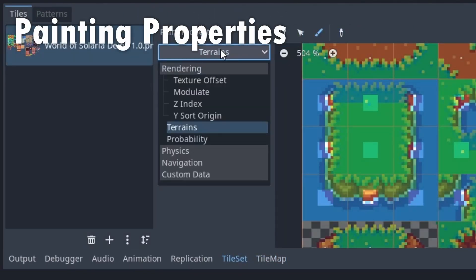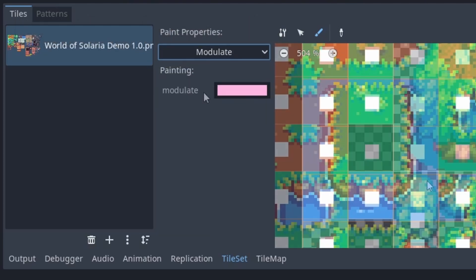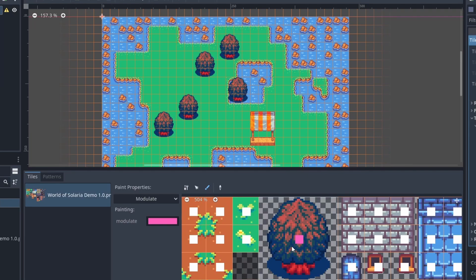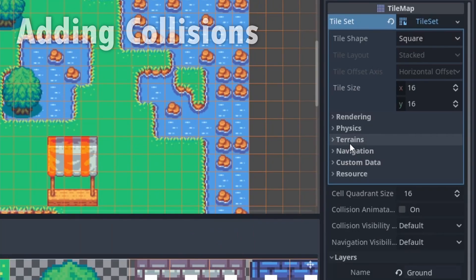We can use the tile set paint tool to paint many other properties as well, such as modulate. Choose a color and click each tile you want to modulate. We can also paint a bunch of additional properties.